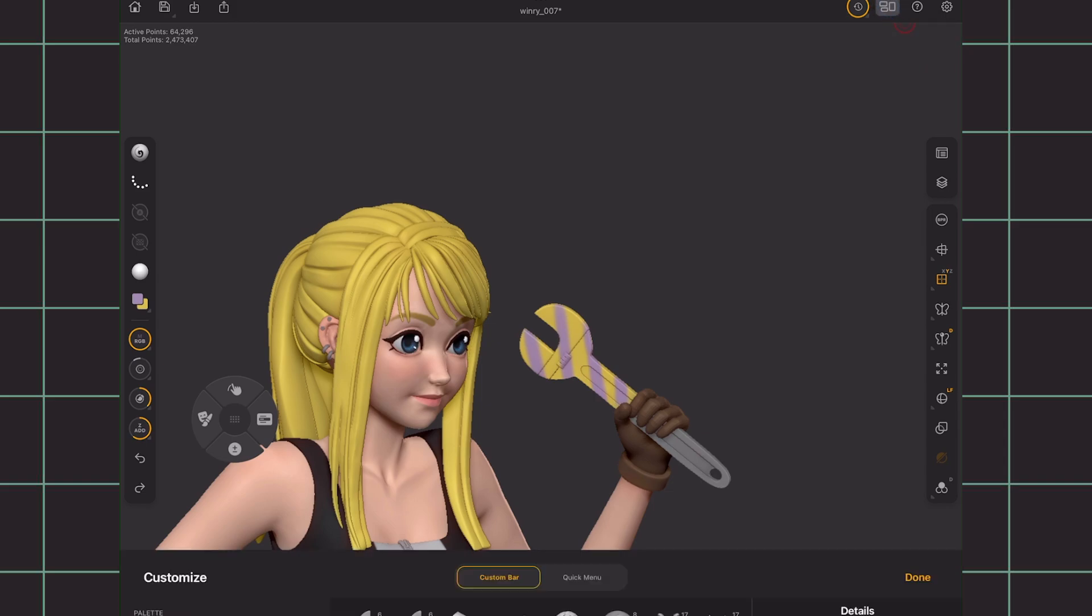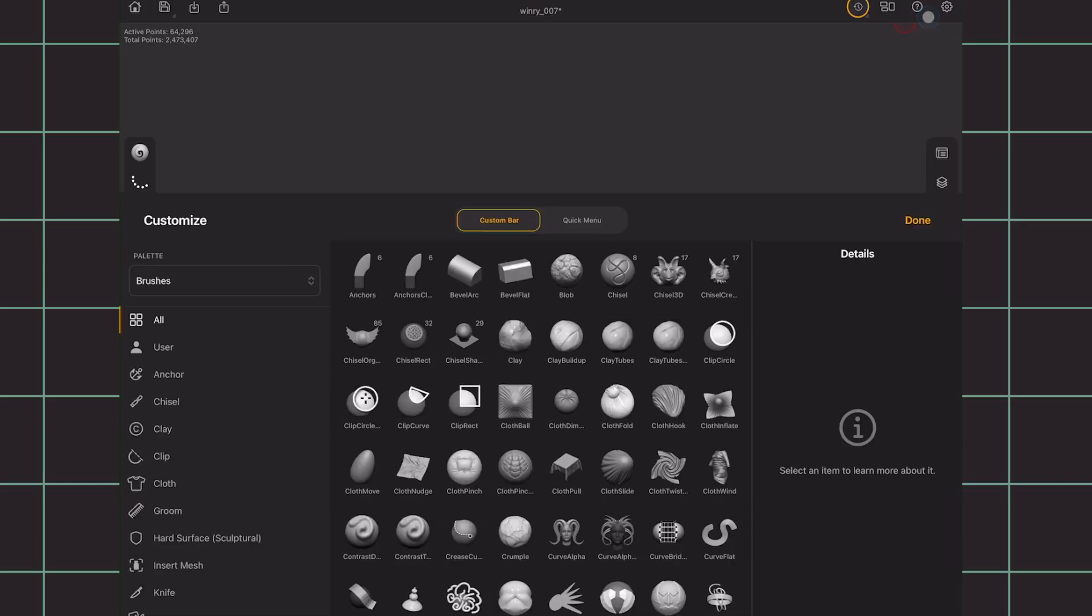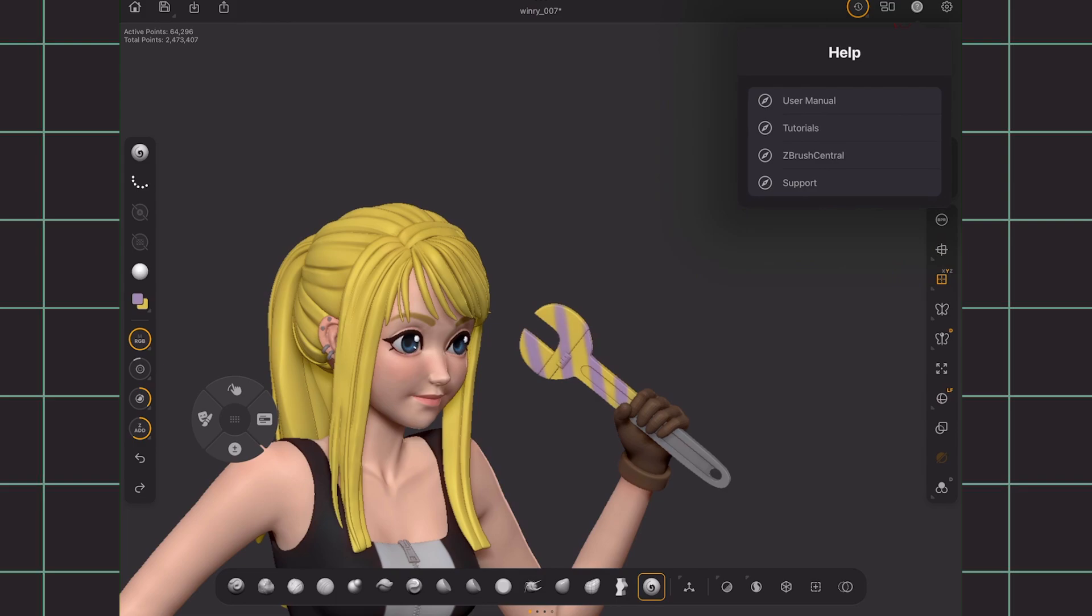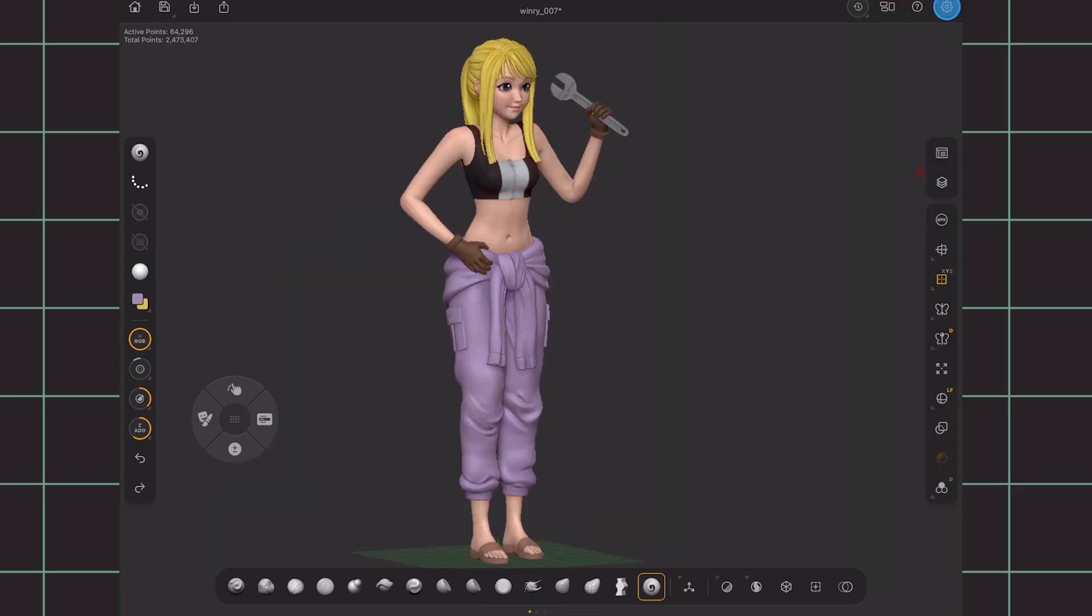Then again, the customization settings as we've already discussed. And beside that is the help guide if you want to read more on certain features. And finally, we've got user settings.